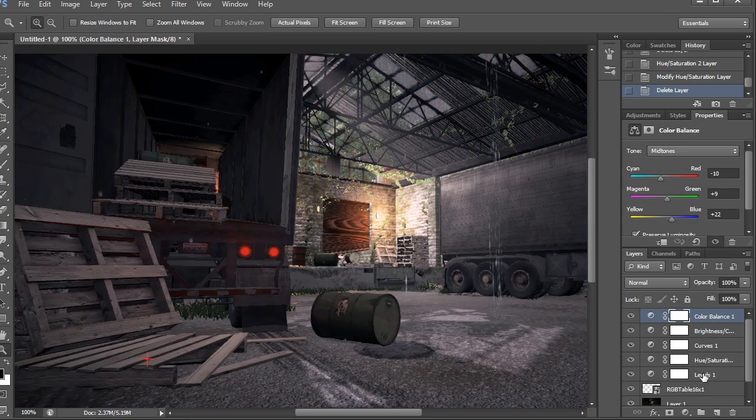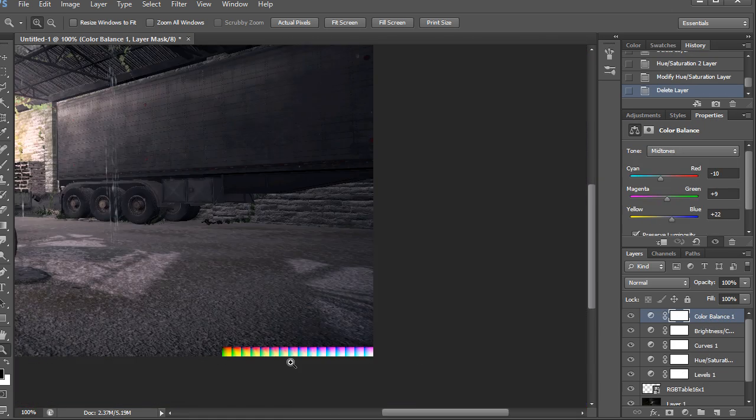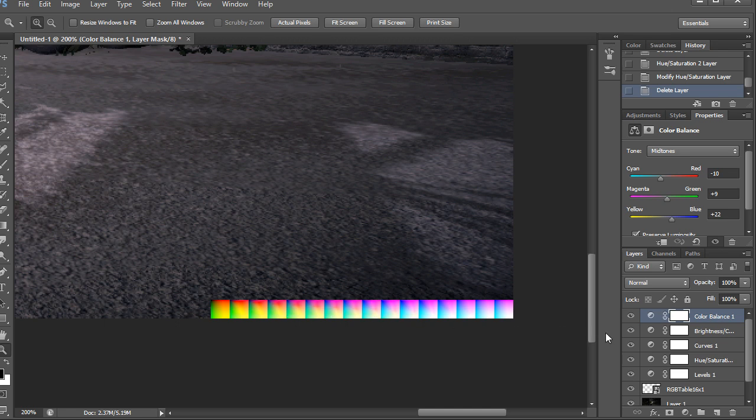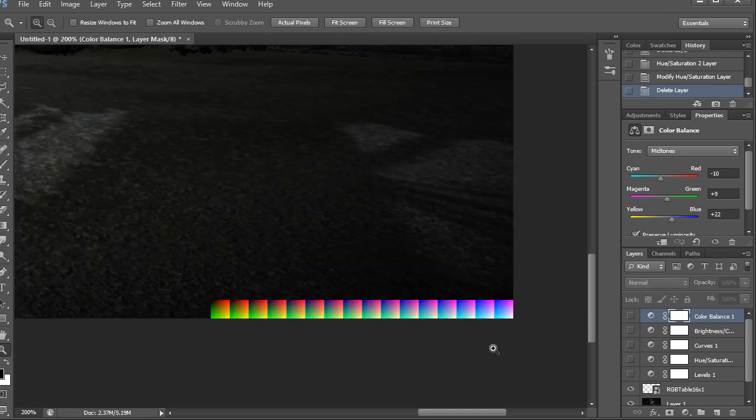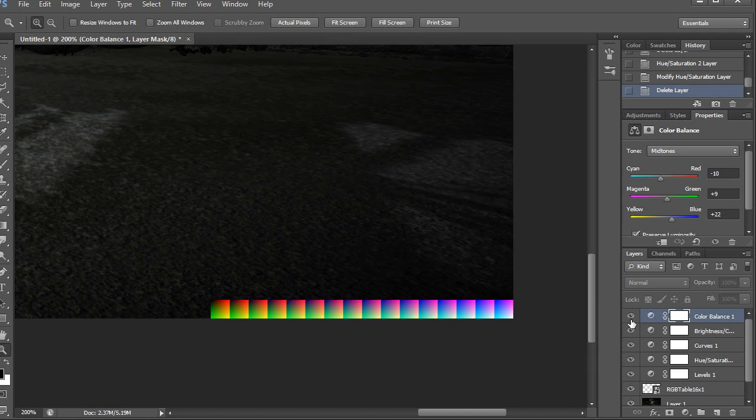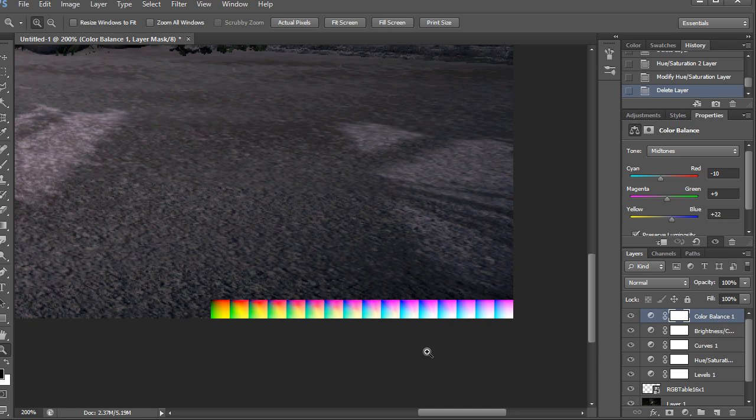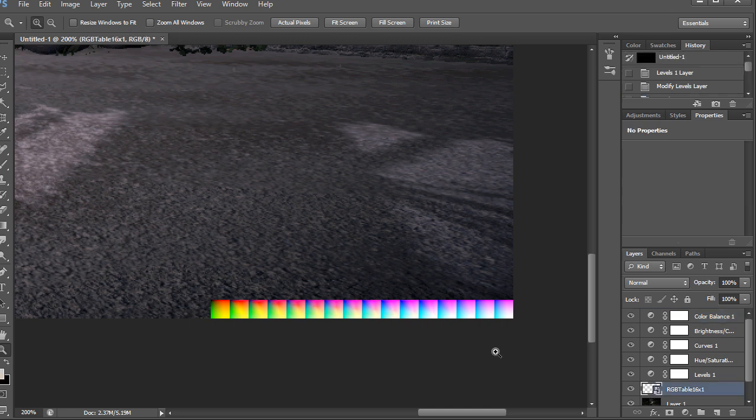So with all these adjustment layers on top of this, we now have this RGB table that looks completely different from what it did before. If I hide all these layers, you'll see that it's back to its old color. So what the engine will be doing, it'll be pulling information from this RGB table and use it to color correct the screen.